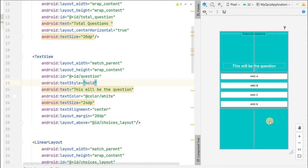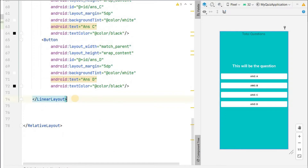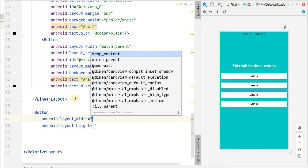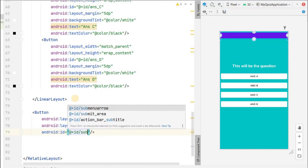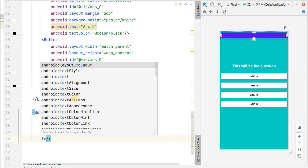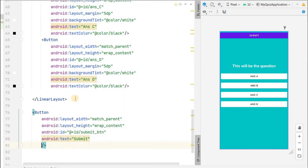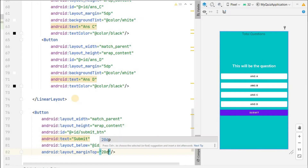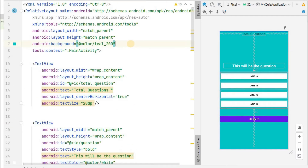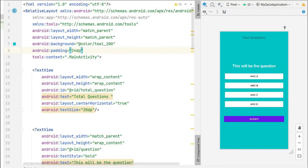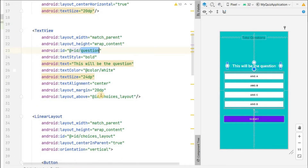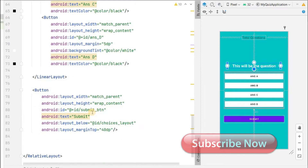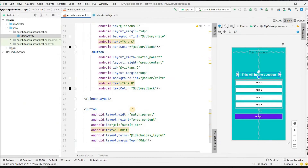Now we will add a submit button. Add a button with match_parent width, wrap_content height, ID 'submit_button', text 'Submit', placed below choices_layout with a margin top of about 40dp. Then give padding of about 24dp to the overall RelativeLayout so it gets padding from all sides. Now let's run this application and check whether it is looking good.